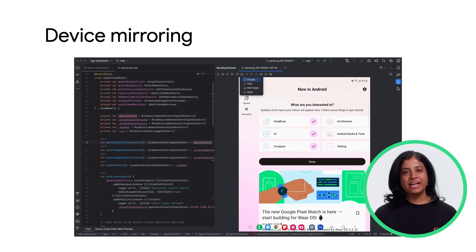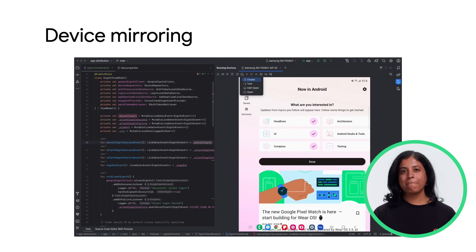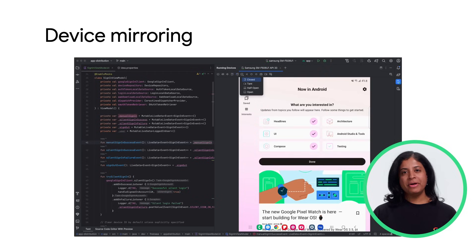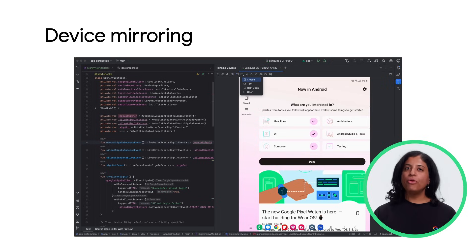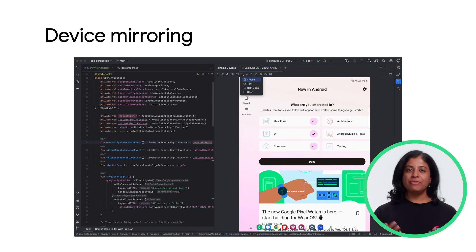You can now mirror your physical device in the running device window. When mirroring, you can execute common actions such as starting apps and interacting with them, rotating the screen, folding and unfolding the phone, and much more directly from Android Studio.